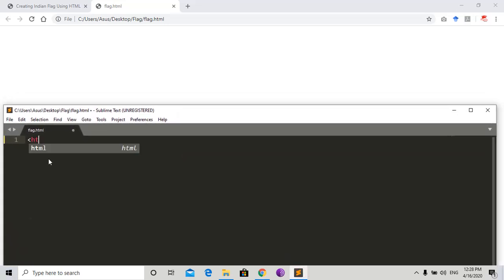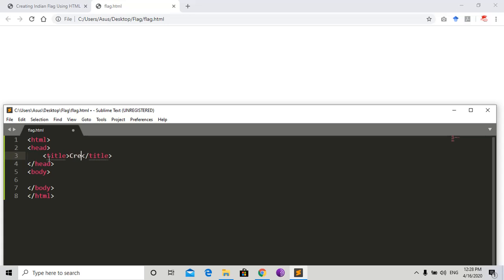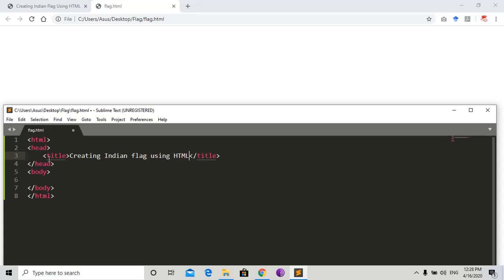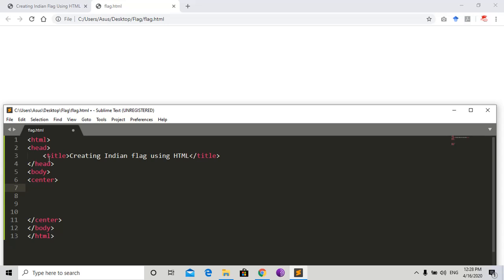Start with HTML. Give the title 'Creating Indian Flag using HTML'. First, we need to open a center tag because all content is in the center. Open H1 for the title 'Indian Flag'.